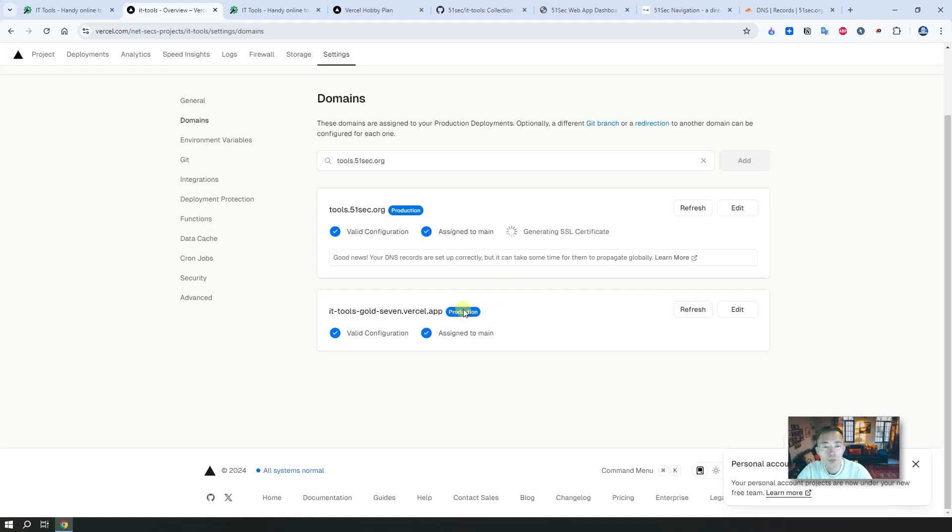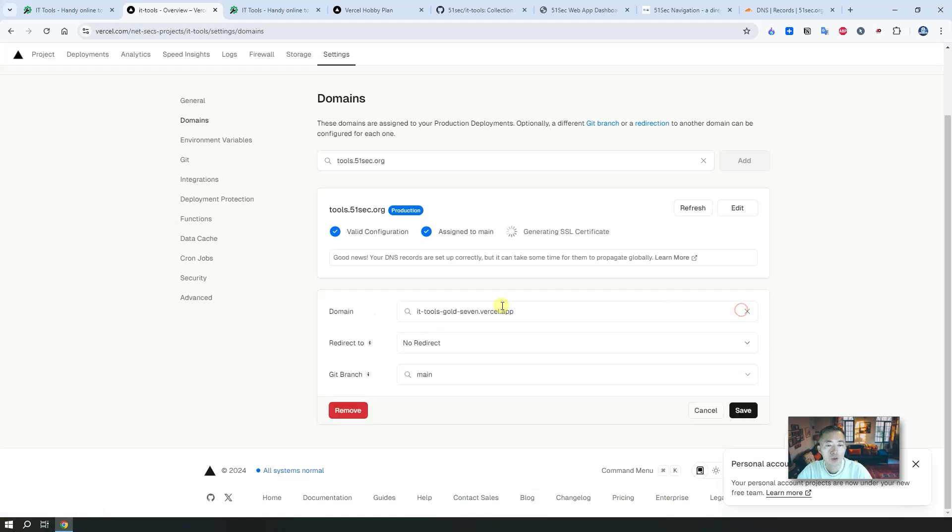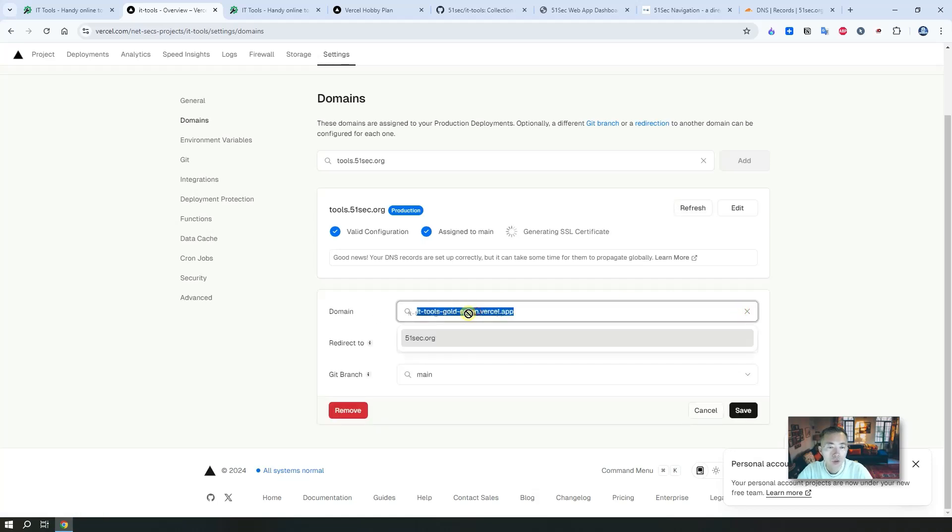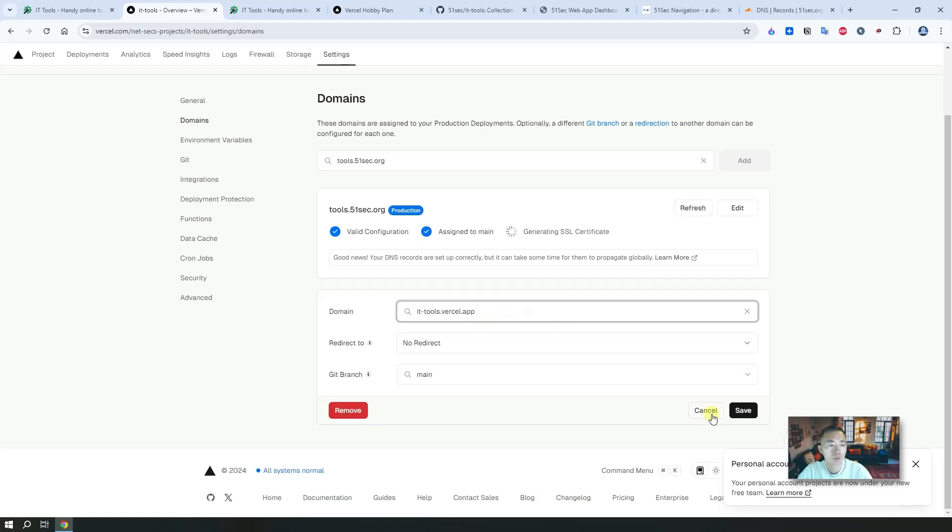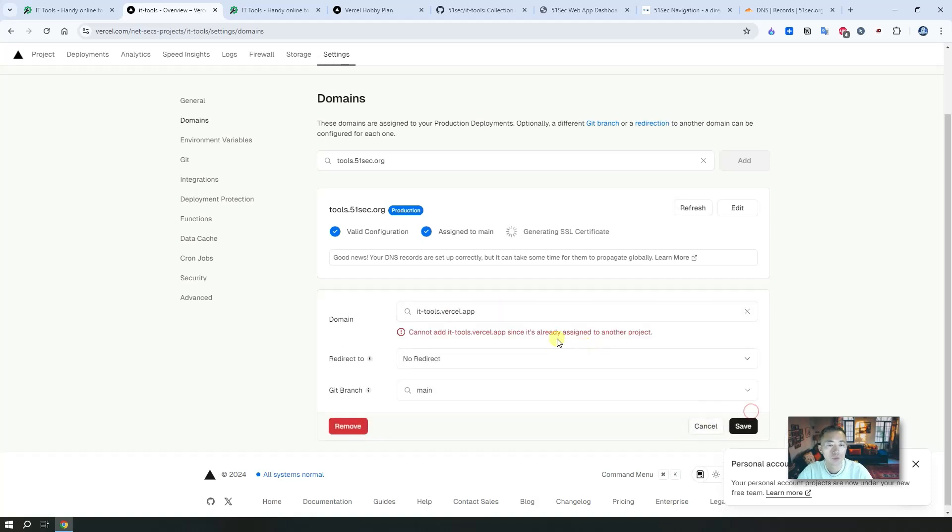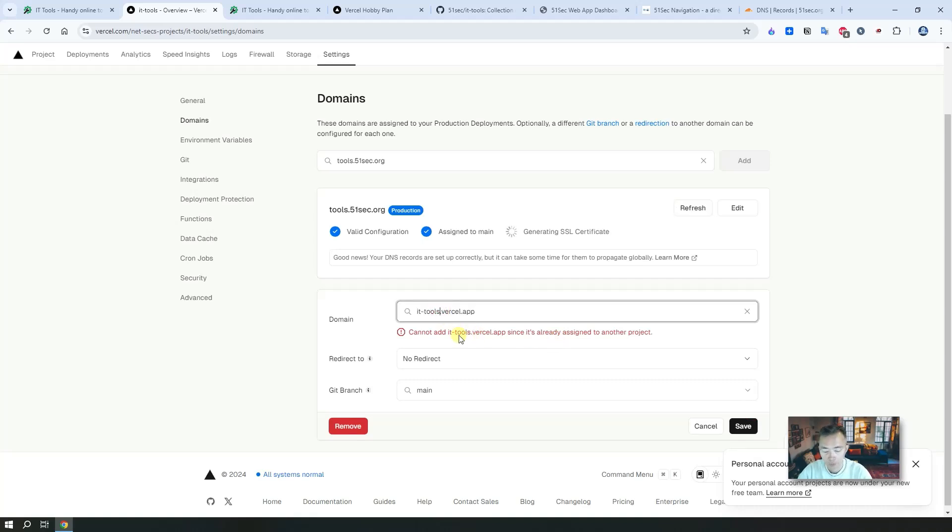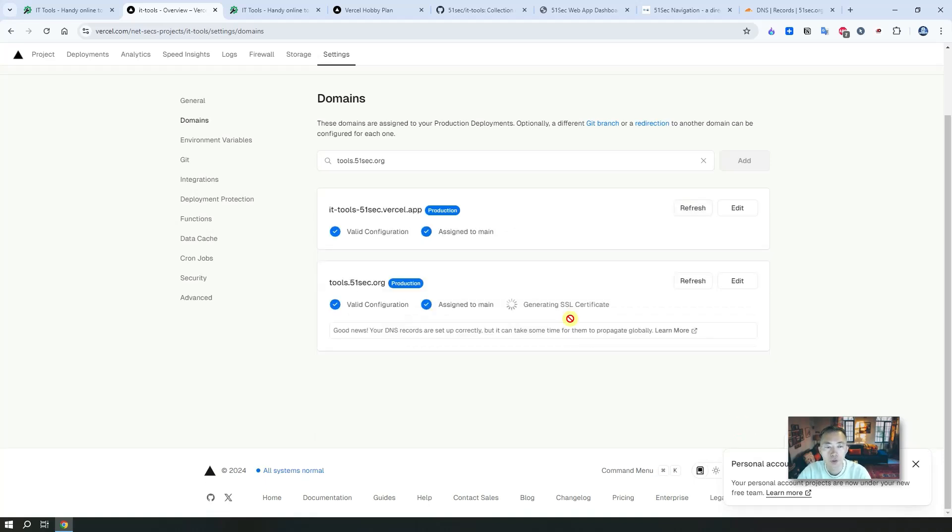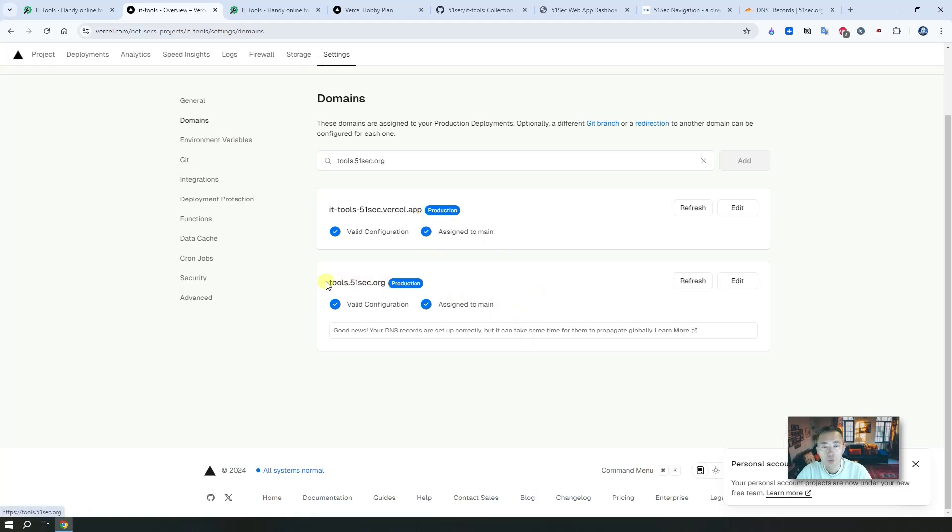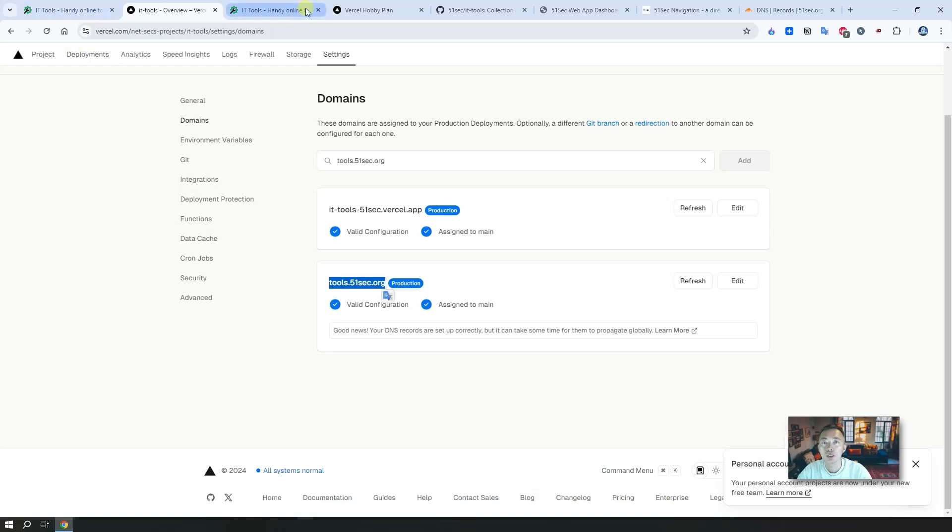At the same time, you also can modify the subdomain here if you don't like it. You can try to see if tools.51sec.org works. You can customize this subdomain. Now the SSL certificate is generated, we can try to access tools.51sec.org. Right away we have it.